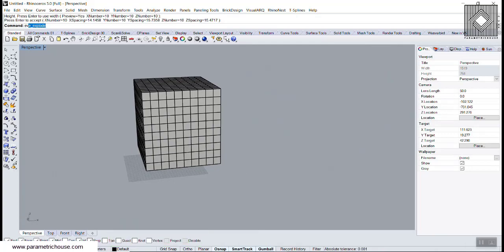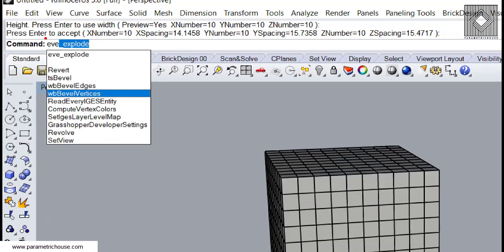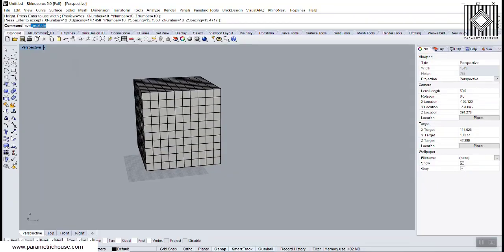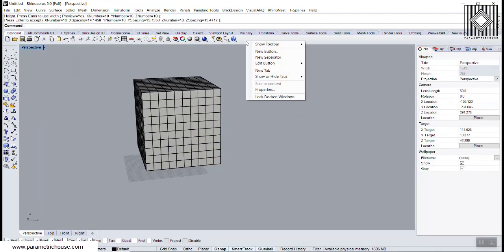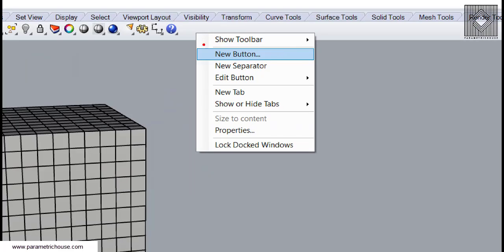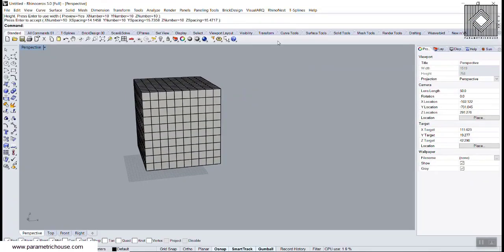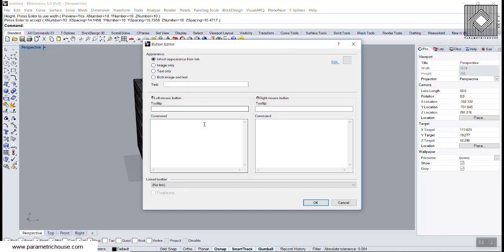What I'm going to do is type Eve Explode. You can also make an icon for this. Let's do this. You can right click here and go to the new button and paste this command into the left mouse button, right mouse button.